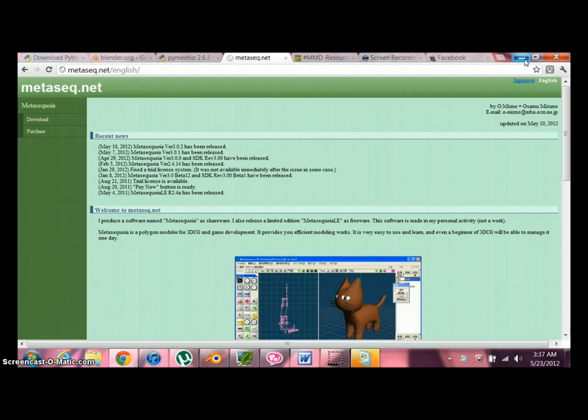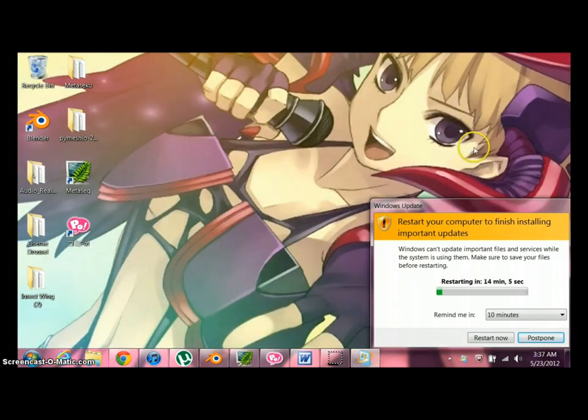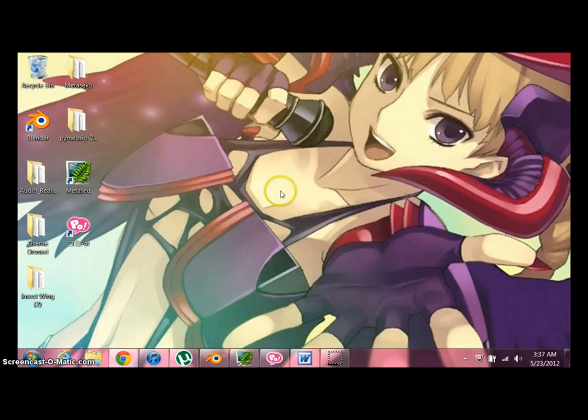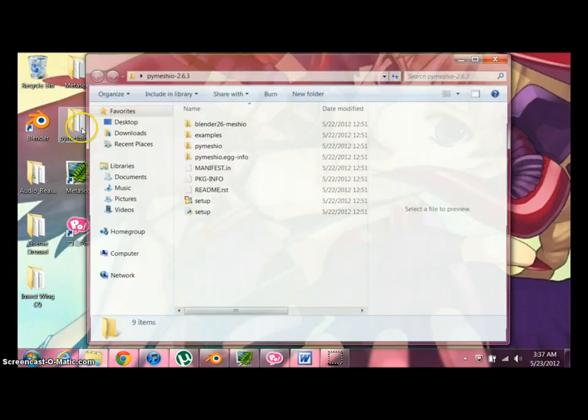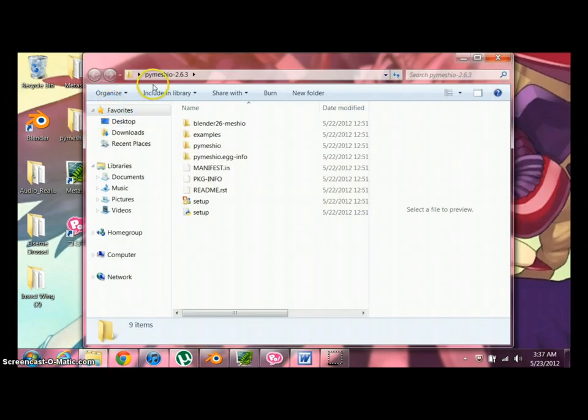So I showed you that. Next thing I'm going to do is just tell you. Install Python. Install Blender in that order. Install Metasequoia. Unzip and layout PyMeggio.